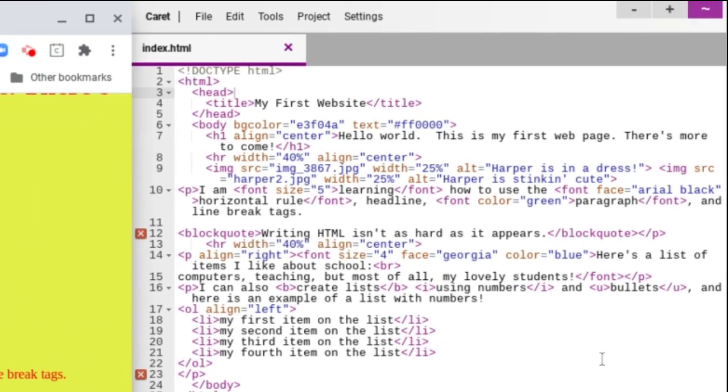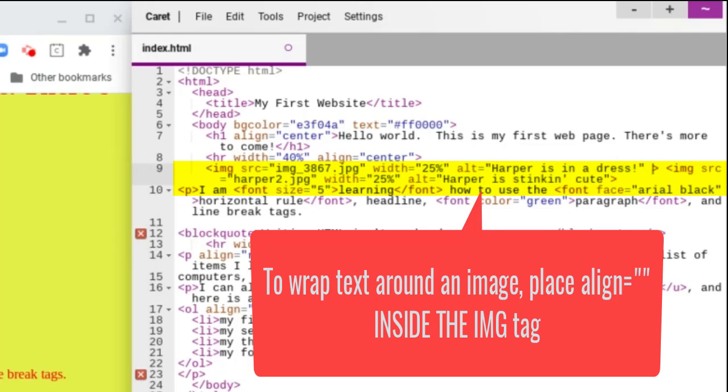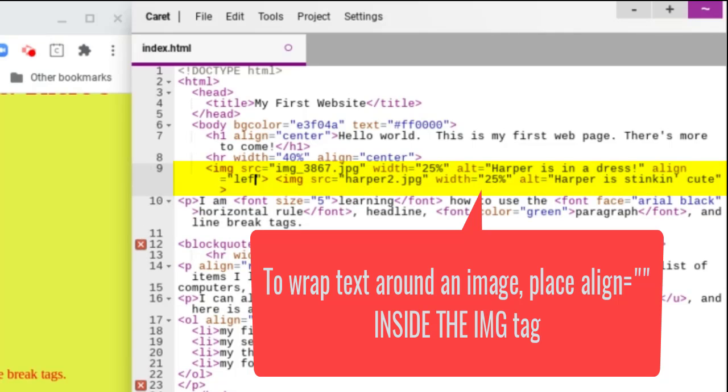So I'm going to actually do this alignment inside the image tag because it's the image that I want the text to wrap around. So in my first image, this Harper is an address one before the end of my tag. I'm going to space and I'm going to write align equals and then again my quotes. And in this example, I want the text to wrap around and the image to stay on the left.